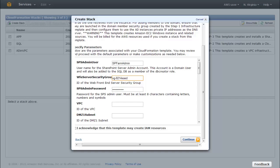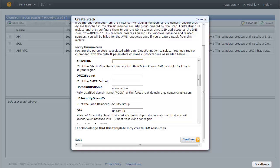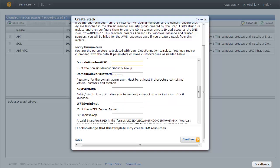On the Specify Parameters page, enter the IDs that you looked up in the VPC console. You can change the defaults for most of the other parameters to match your organizational standards.